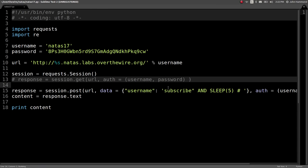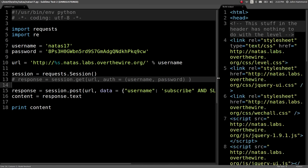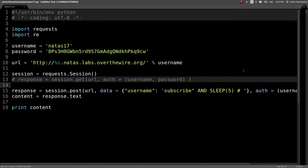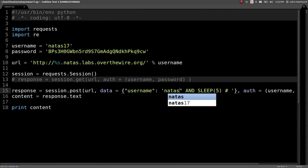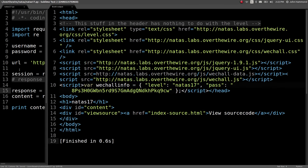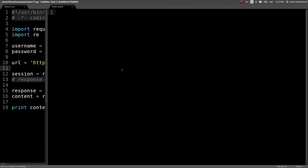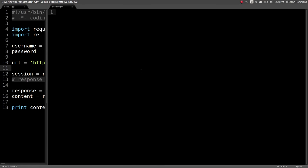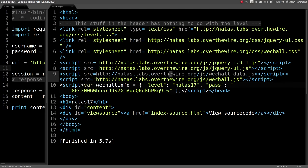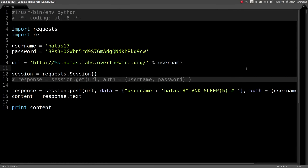Let's try this. If I hit Control-B to run it, it returns immediately because obviously the user subscribe does not exist. But if I change this to Natas18, if I hit the Go button here, there's no response for at least five seconds because we've ANDed that sleep function. So this gives us the building blocks for a timing attack, for time-based SQL injection.